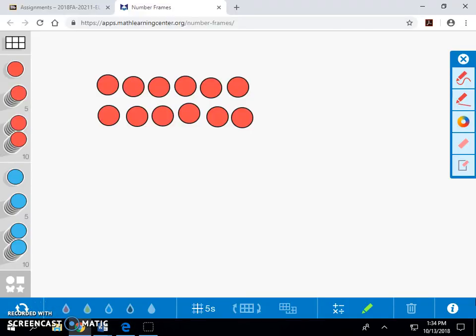Today, we are looking for three-fourths of twelve. We're going to be partitioning into equal groups to get the answer, using concrete, pictorial, and abstract models. Let's start with the concrete.